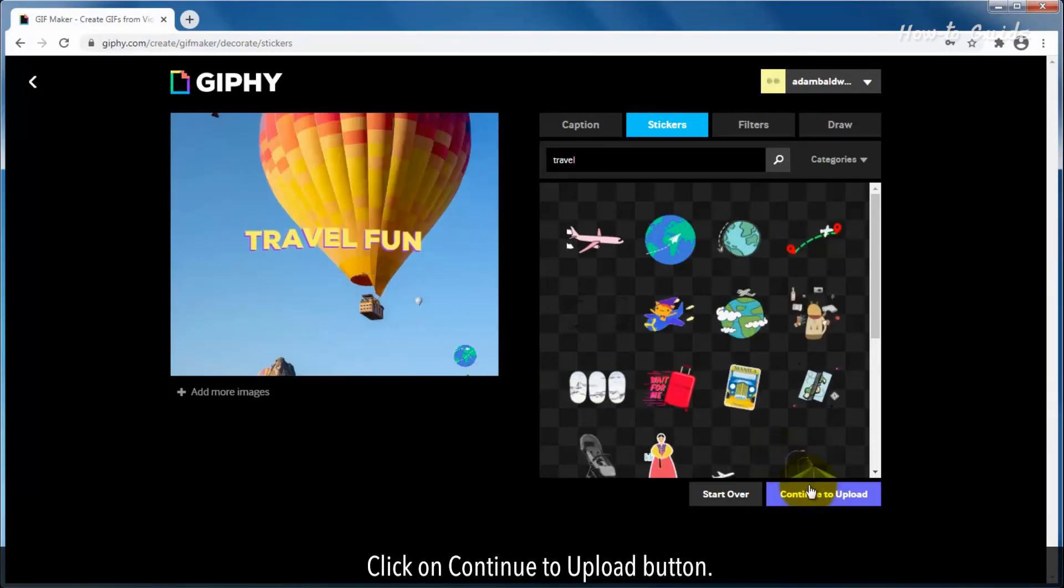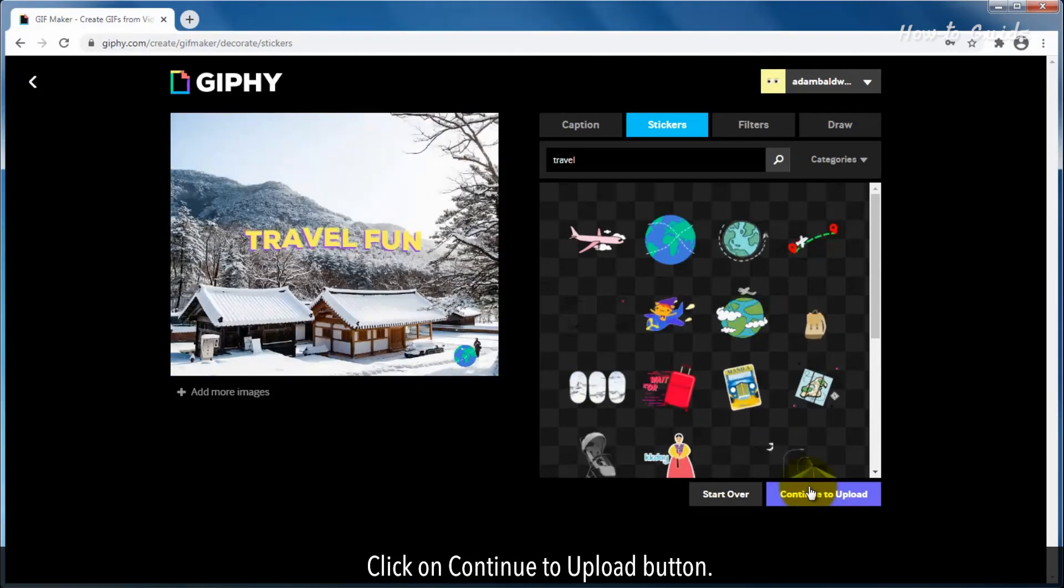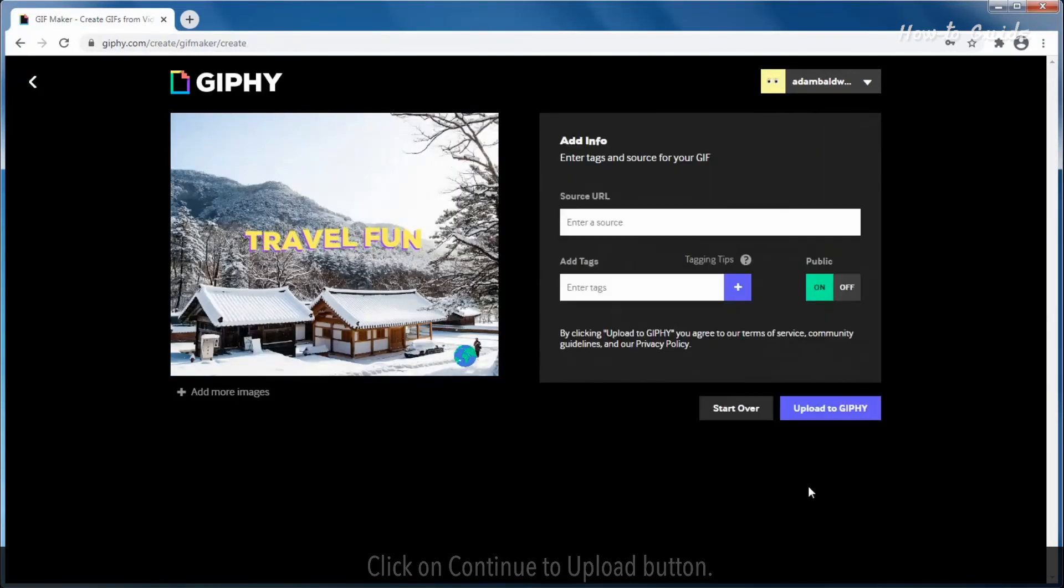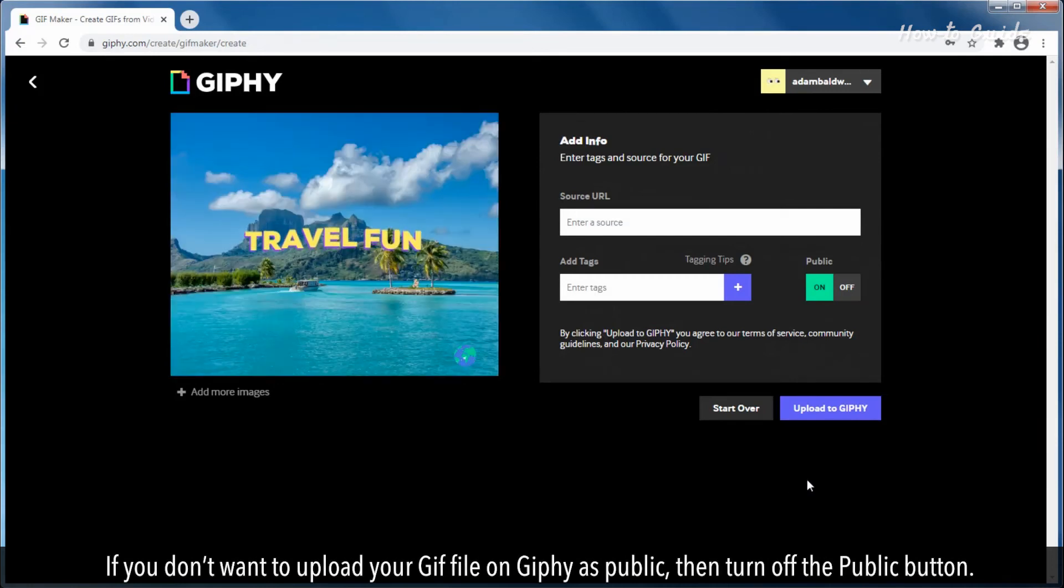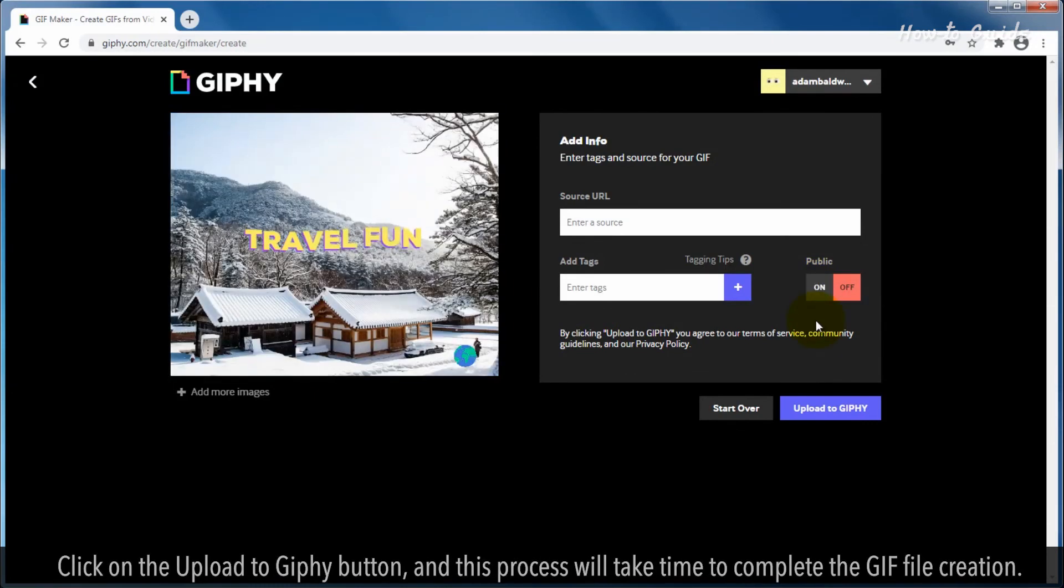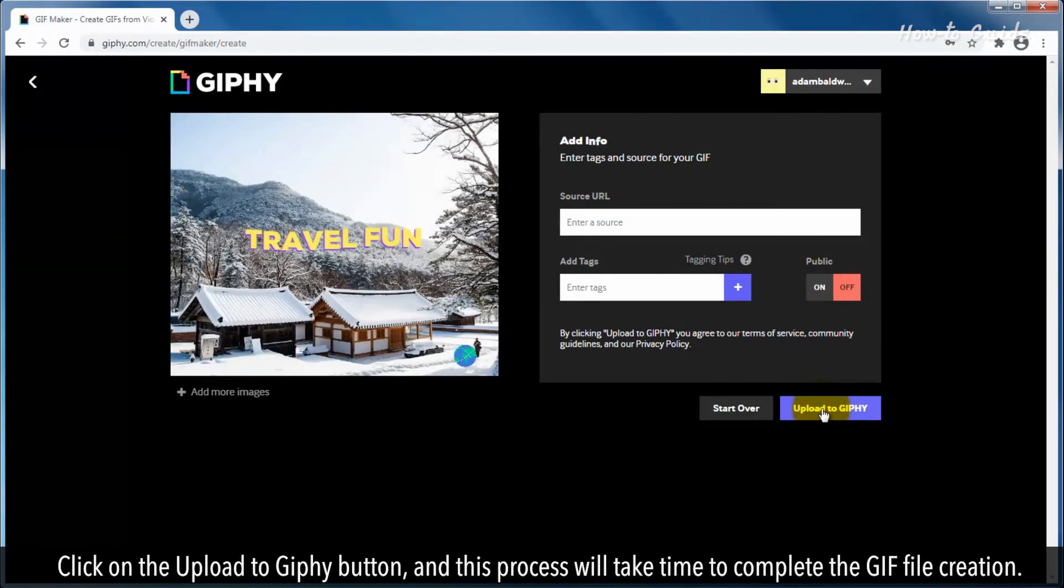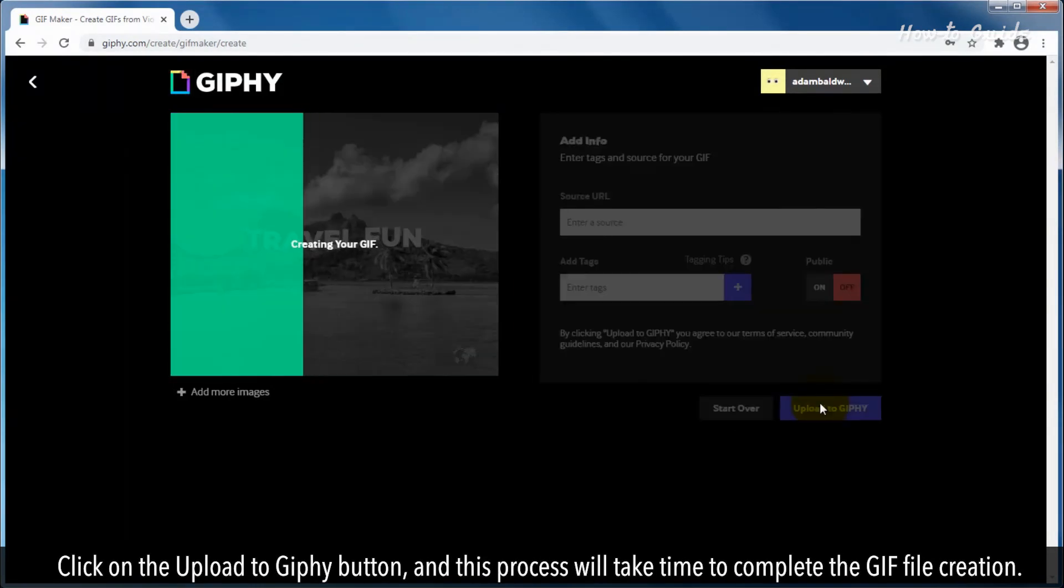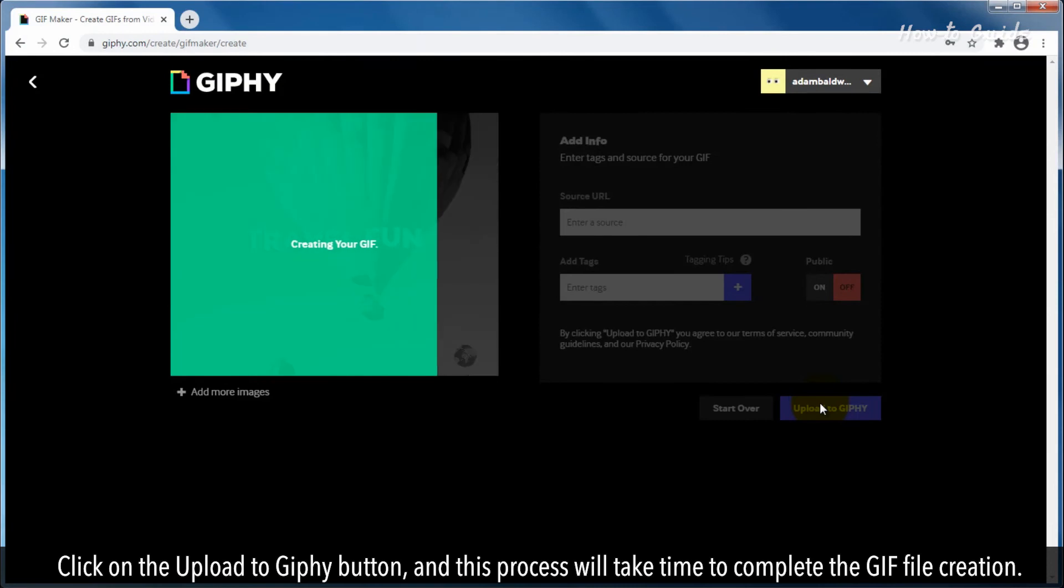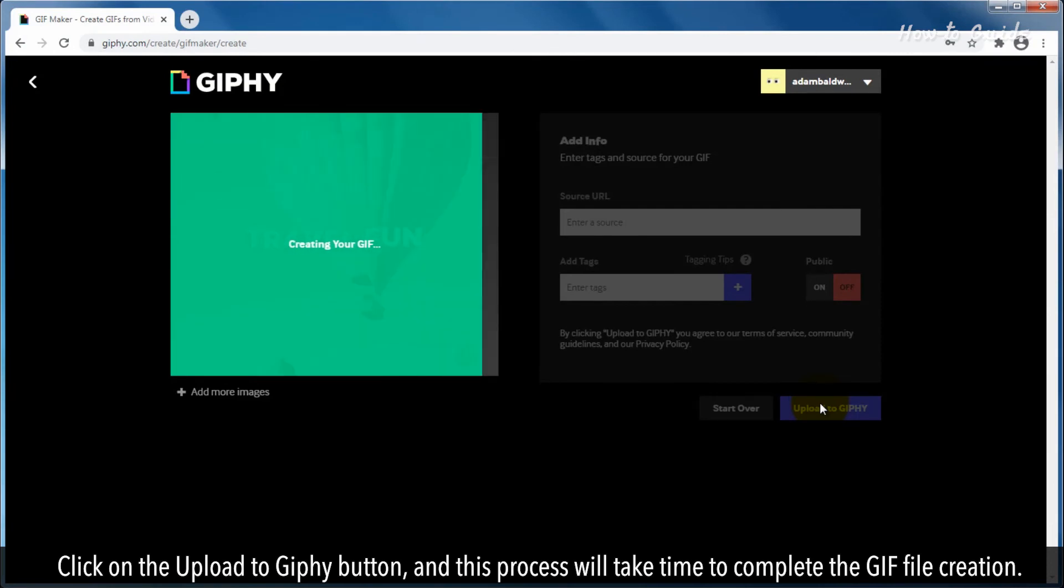Click on Continue to Upload button. If you don't want to upload your GIF file on Giphy as public, then turn off the Public button. Click on the Upload to Giphy button and this process will take time to complete the GIF file creation.